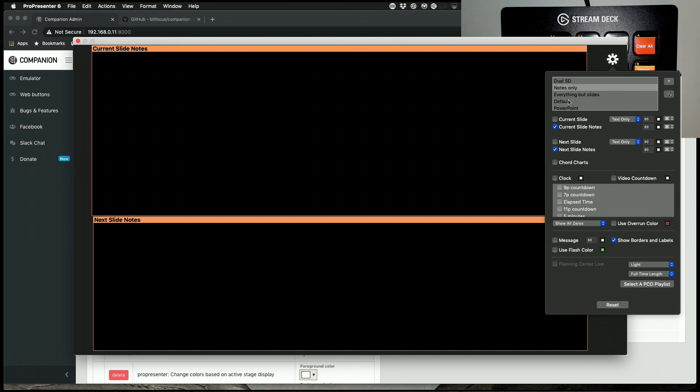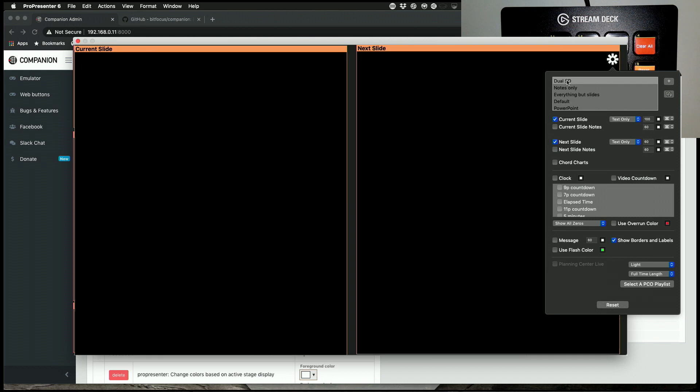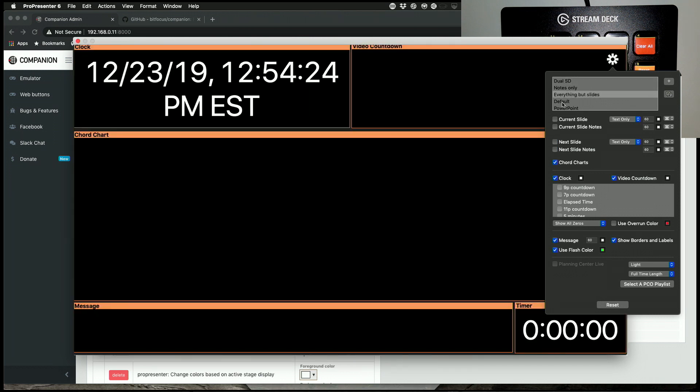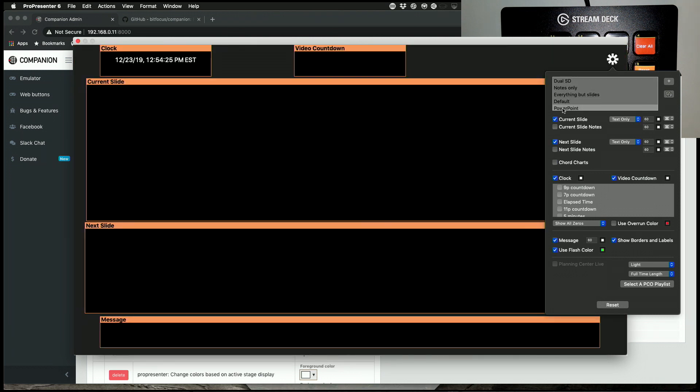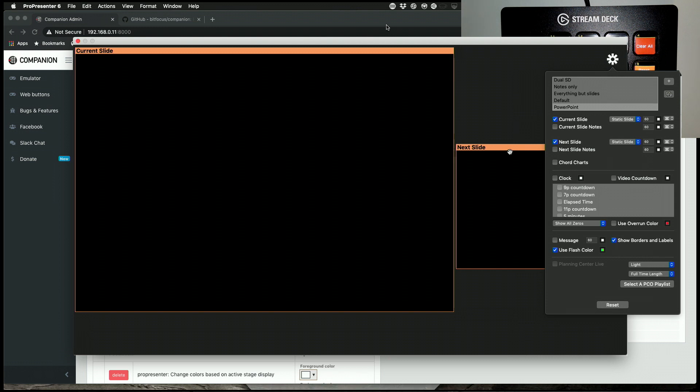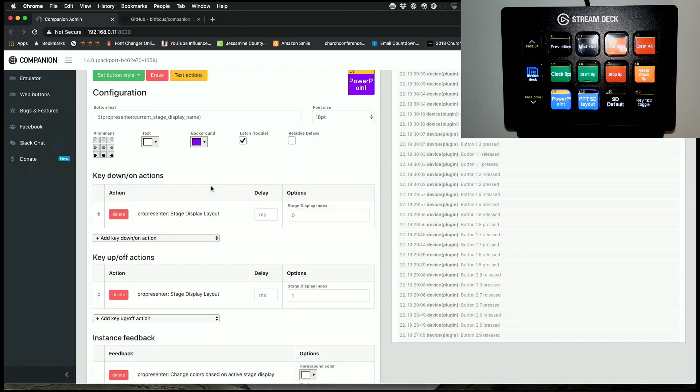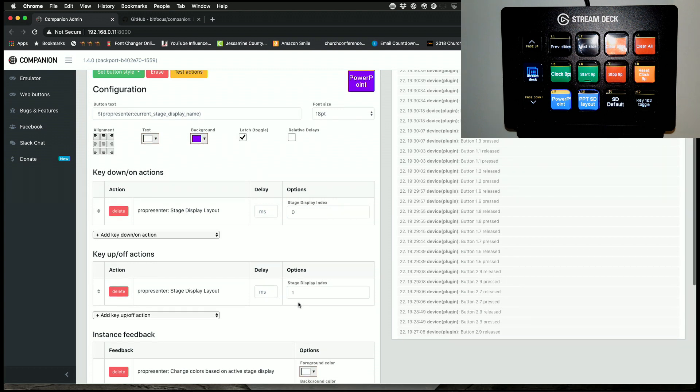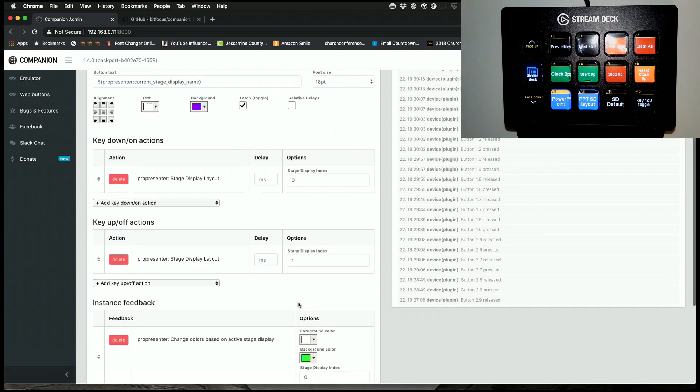You get it. So it's numbered zero, one, two, three, four, and so on. So it always starts with zero. So back in here, stage display index, that's the first stage display. Stage display one is the second stage display layout. A little confusing.